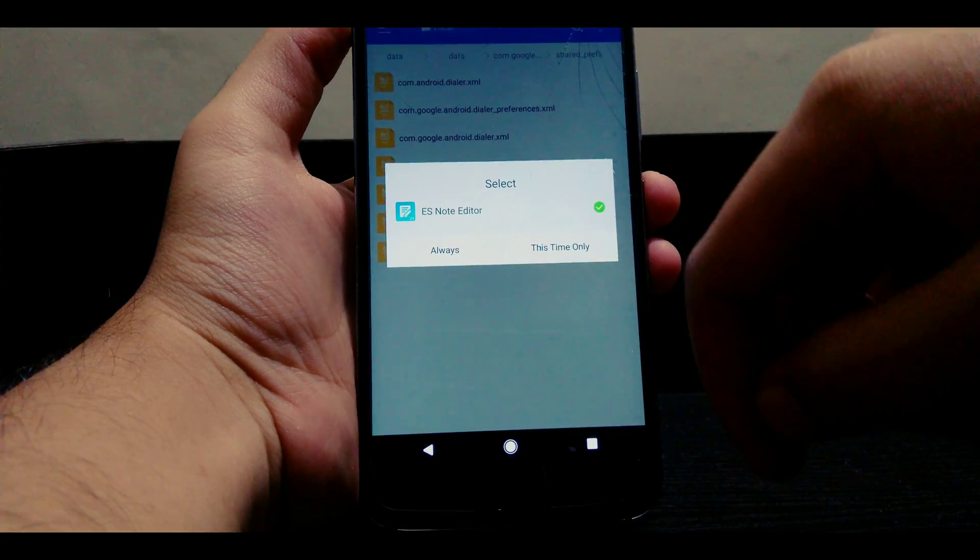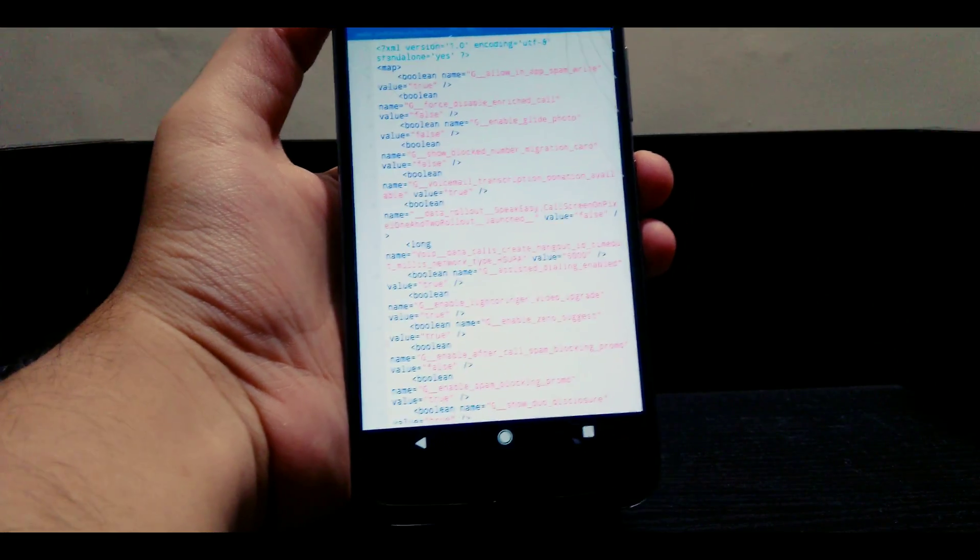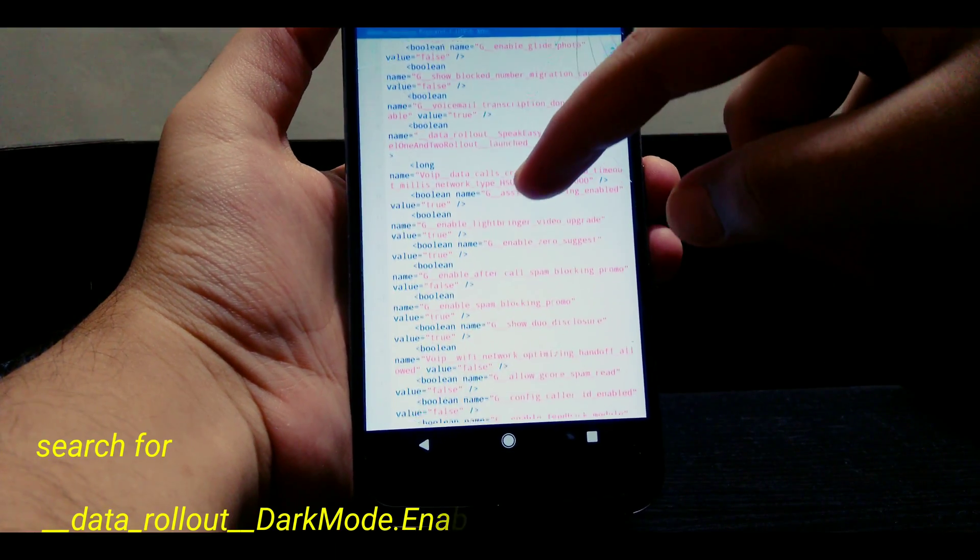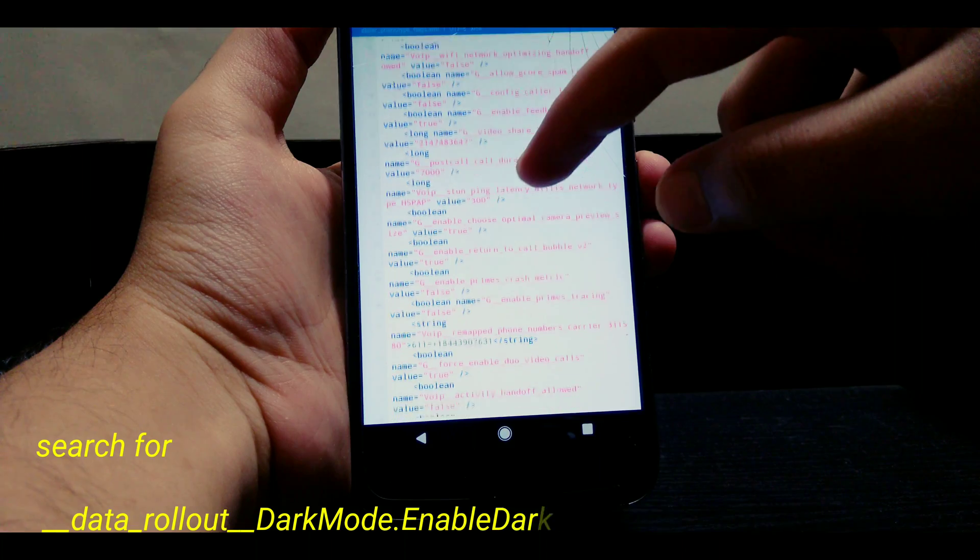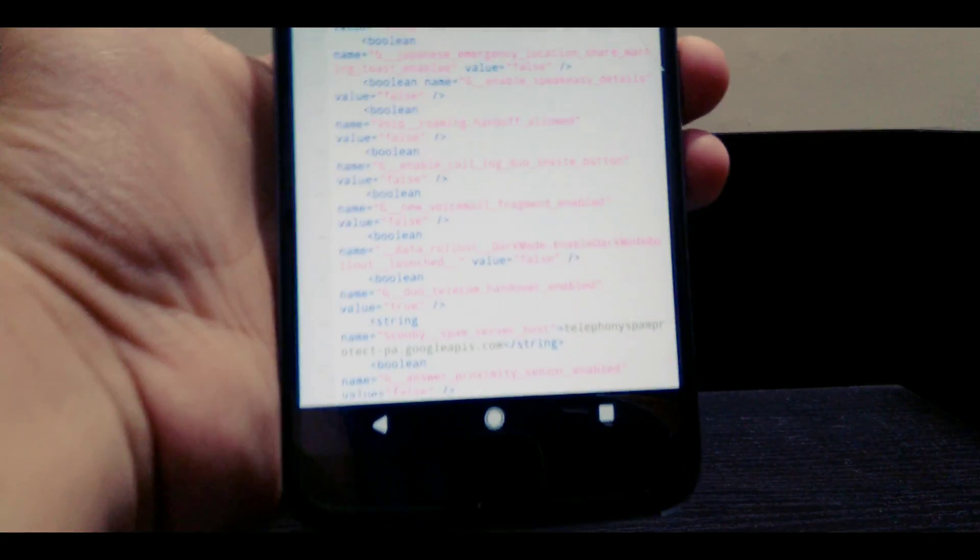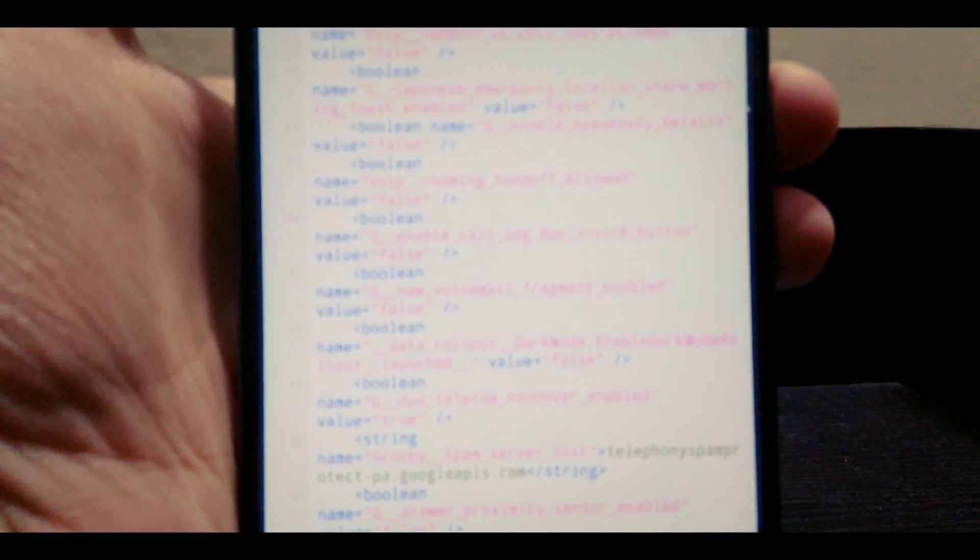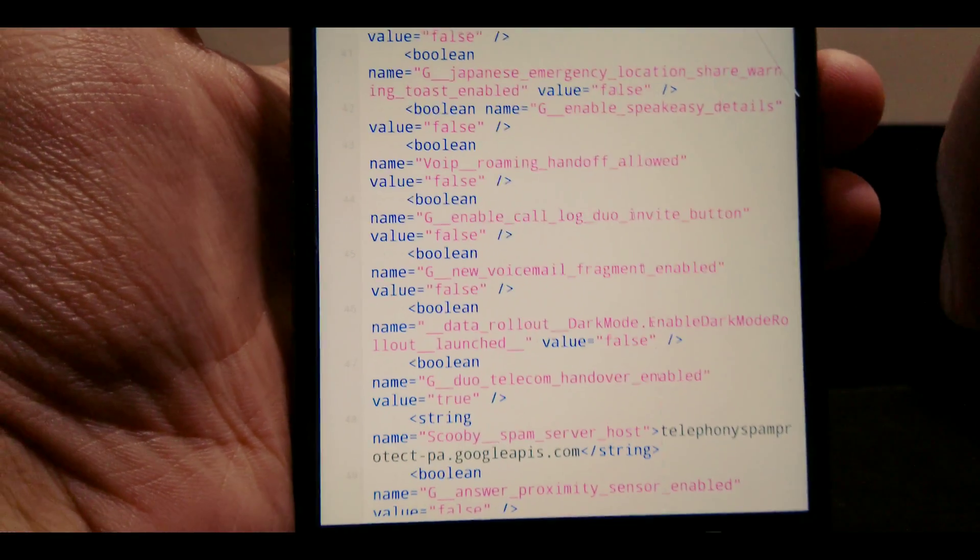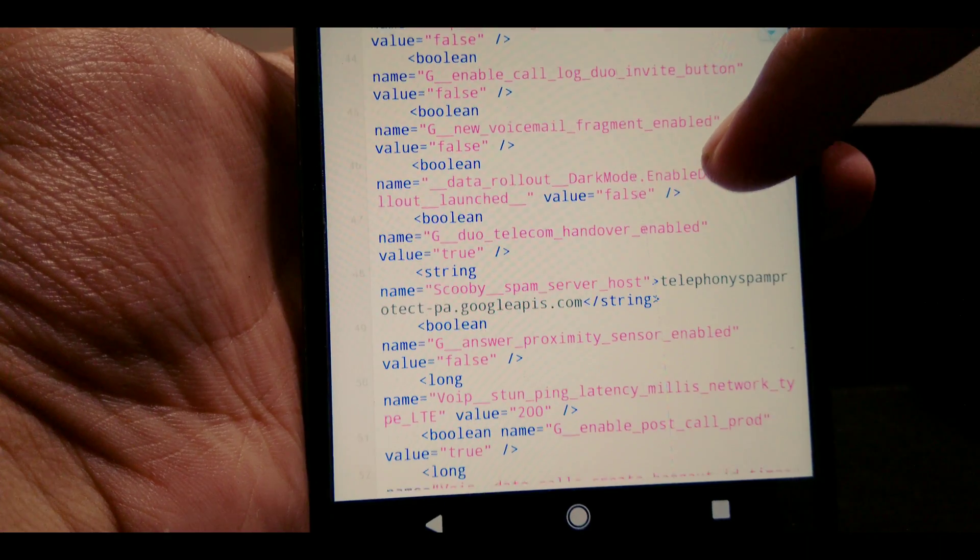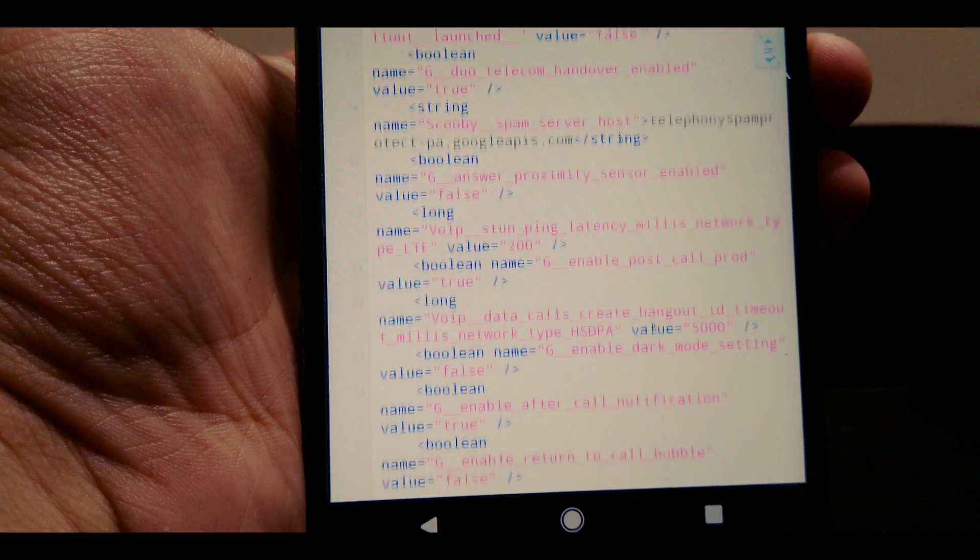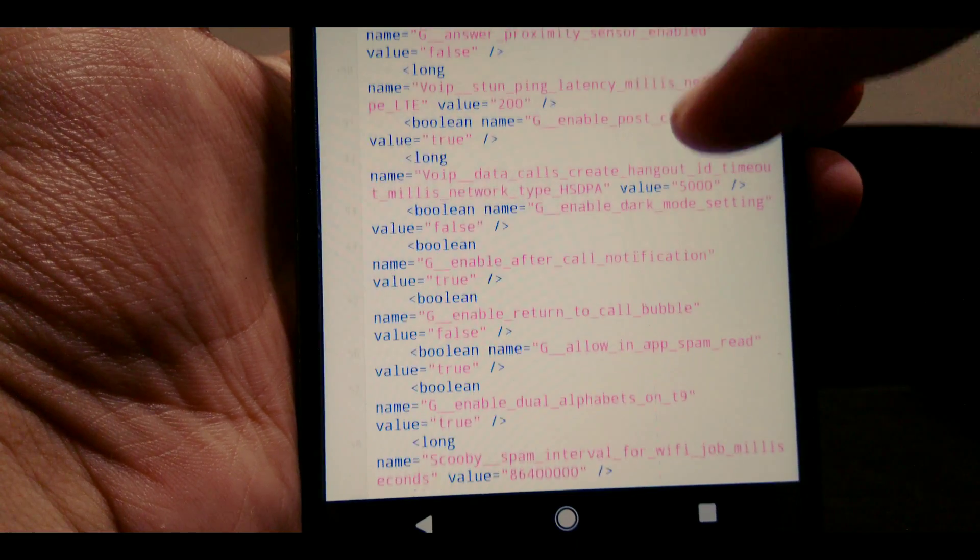In the file we need to search for data rollout dark mode dot enable dark mode rollout launched. It's a terrible name but it is very useful. This is a boolean value so we need to change the value from false to true. Go ahead and change that value from false to true.